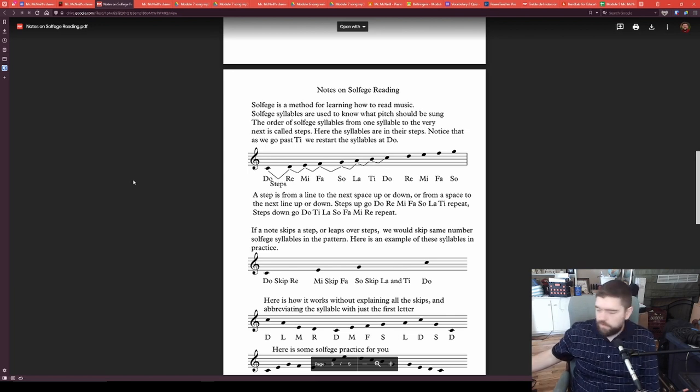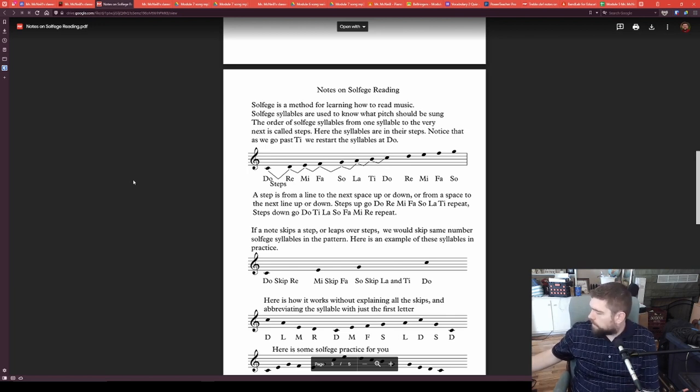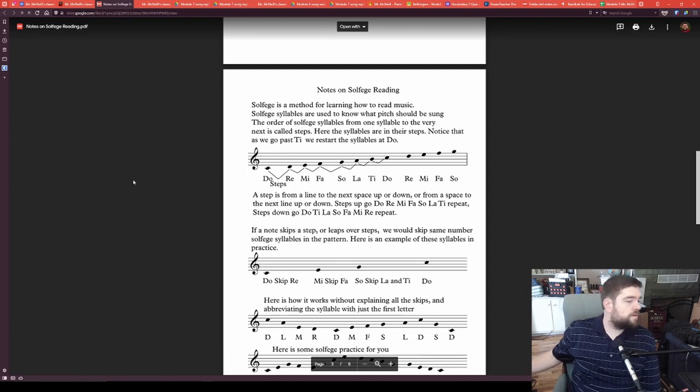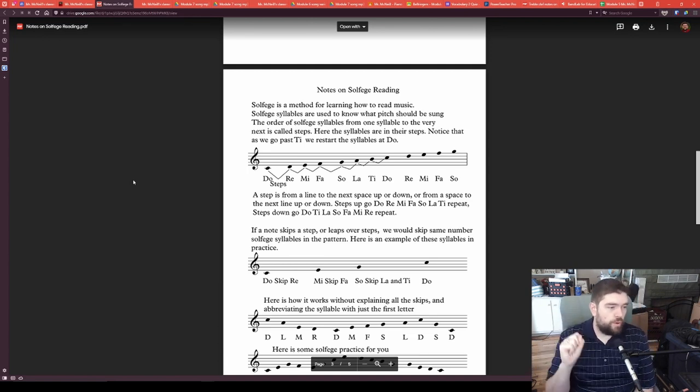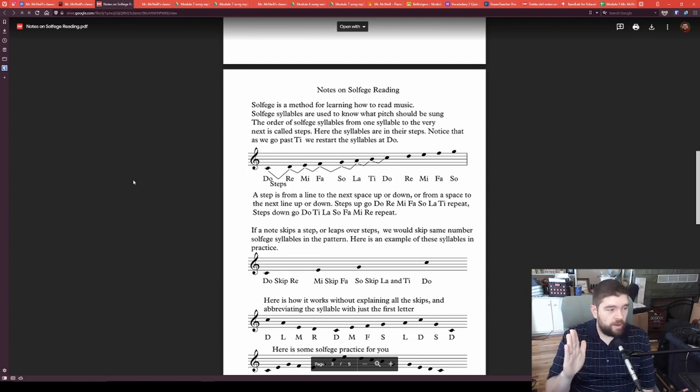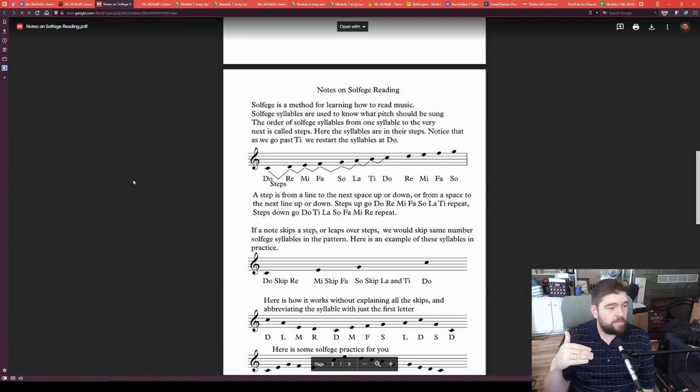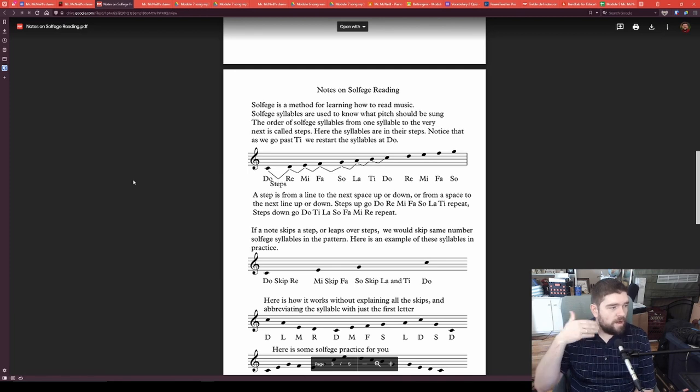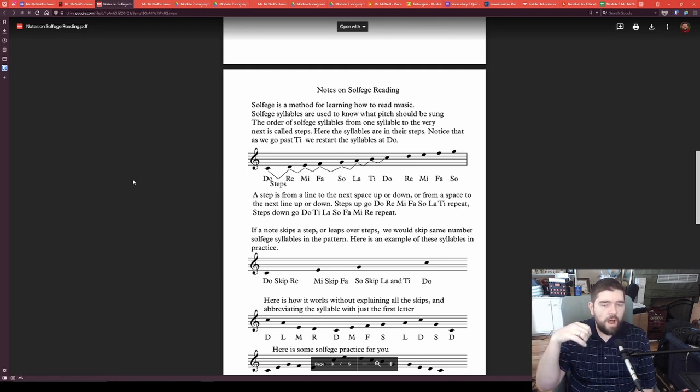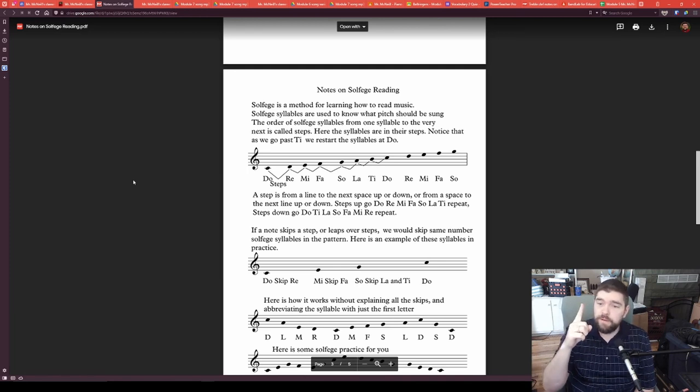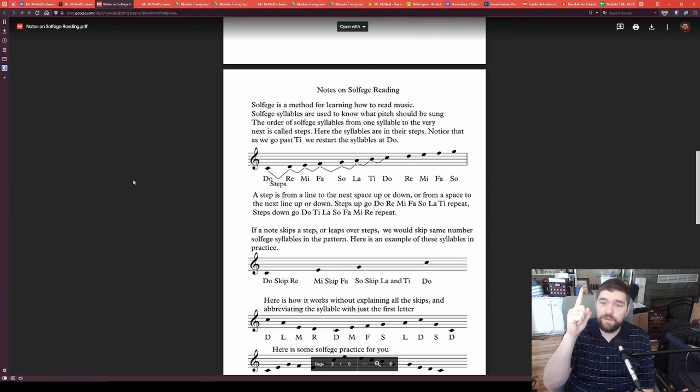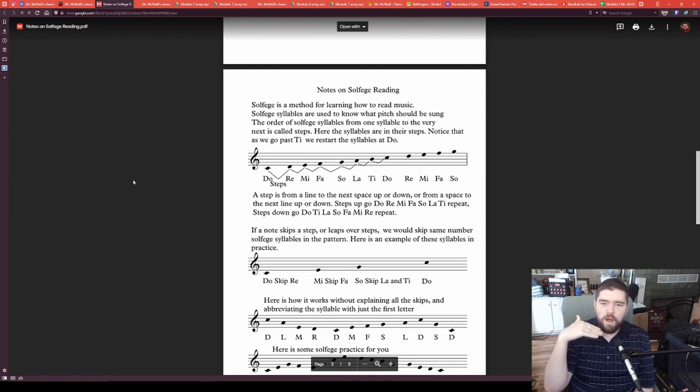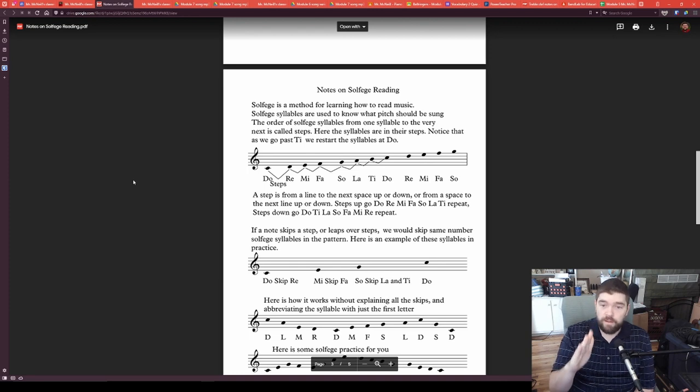So, hopefully, you can hear. Do, Re, Mi, Fa, Sol, La, Ti, Do, Ti, La, Sol, Fa, Mi, Re, Do. And that is our scale that we base all of our notes off of.